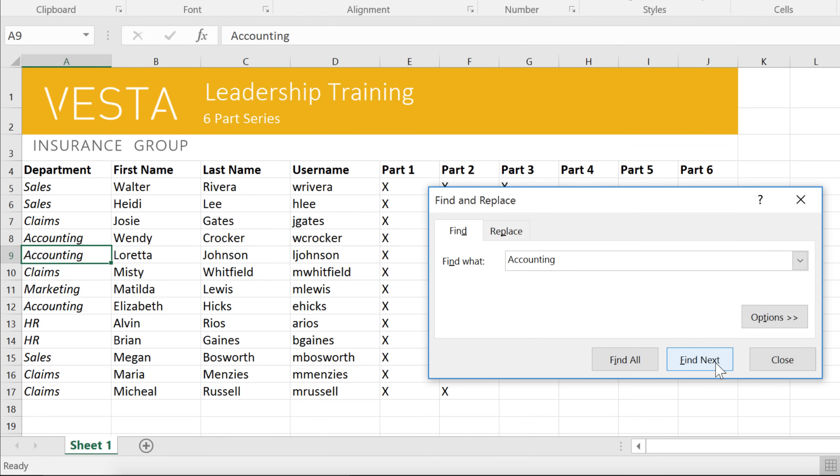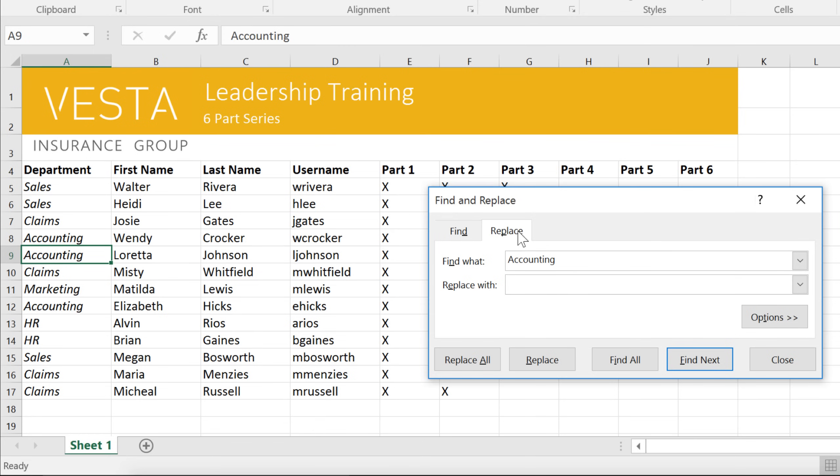At times, you may find that you've made a mistake throughout your workbook, or you need to swap a certain word or phrase for another. For that, you can use the Replace feature instead. I actually need to change the name of this department from Accounting to Finance.